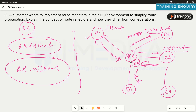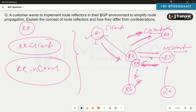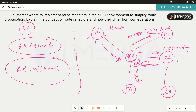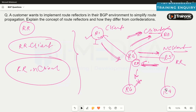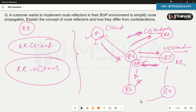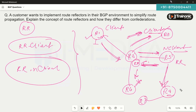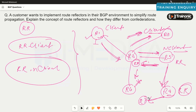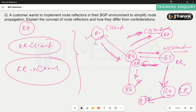A limitation of route reflectors is that if router 3 needs to advertise routes to router 4, then router 3 must also be configured as a route reflector. With routers 5, 6, and 7 further along, router 4 may also need to be a route reflector. So in a large iBGP environment, more than one route reflector will be required.